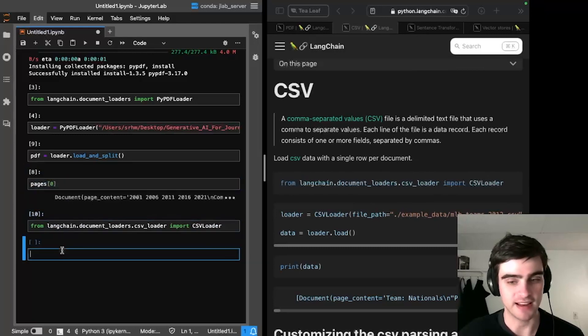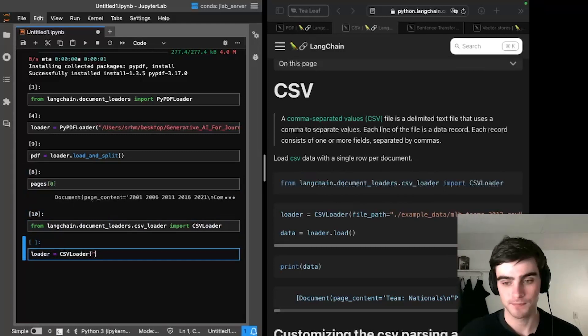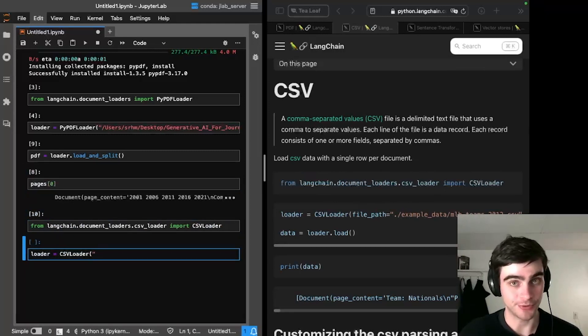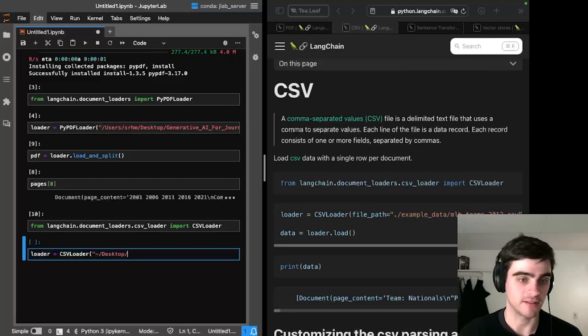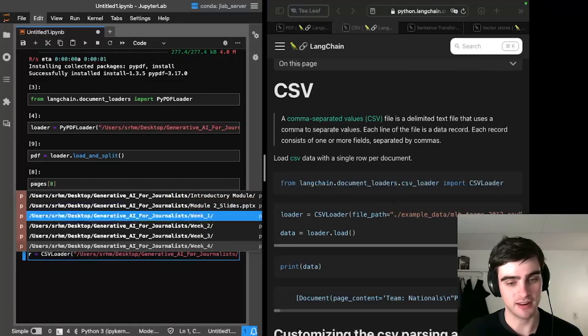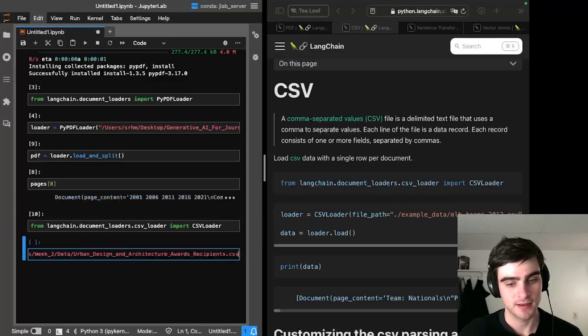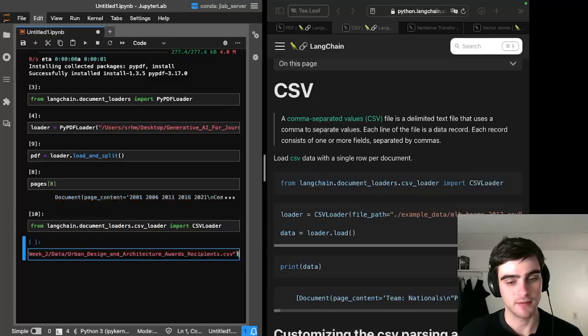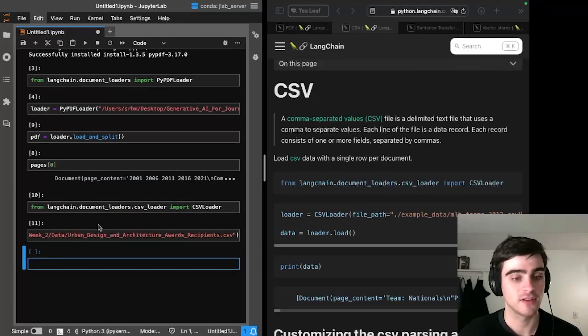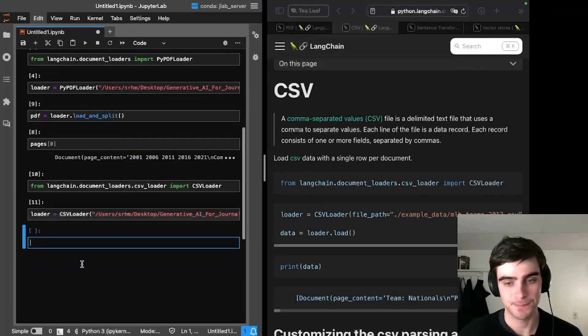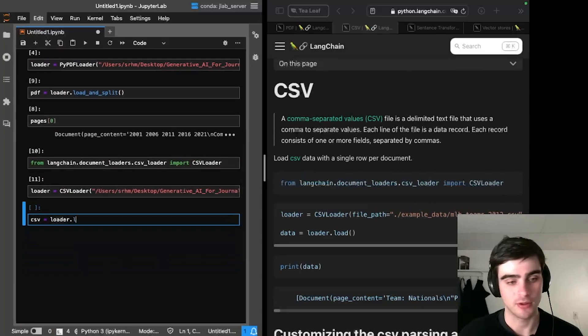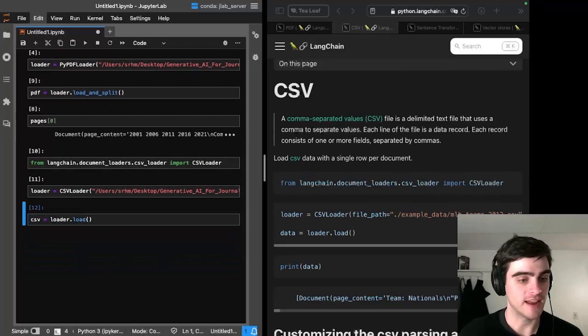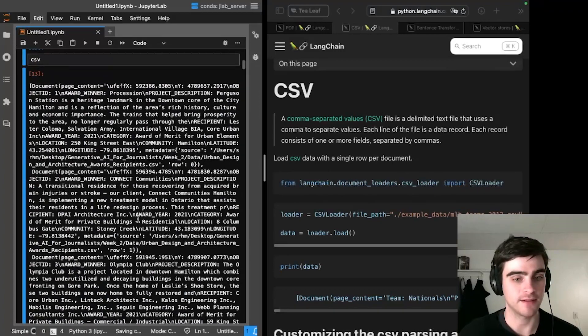So I'm going to load up the loader for the CSV. And just like I did before, I'm going to create a new loader, CSV loader. And then I'm going to point it once again to my desktop, because that's where my data is called generative AI for journalists targeted at week two, load up the CSV file containing the data I took from the city of Hamilton's open data web portal. And once again, I'm going to load the data and I can print it.